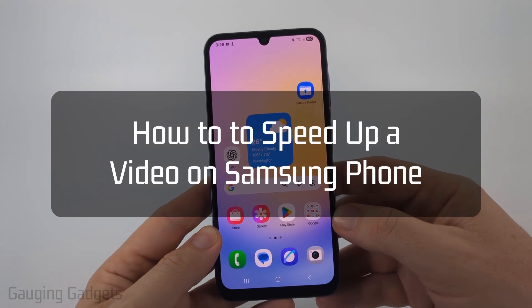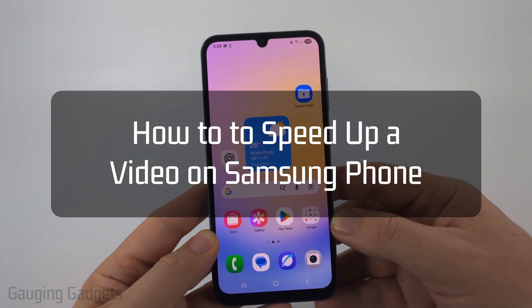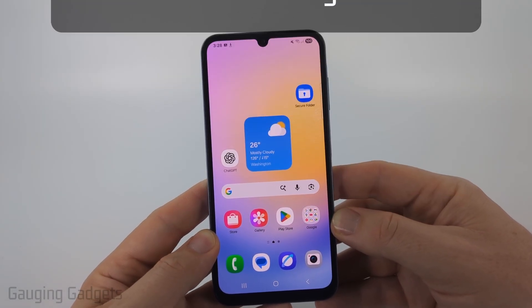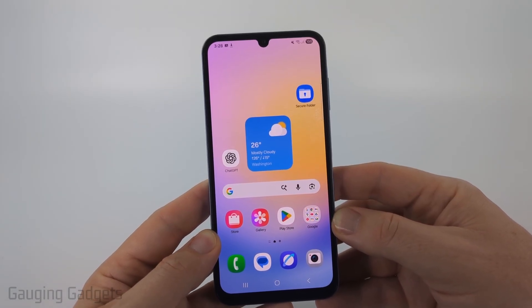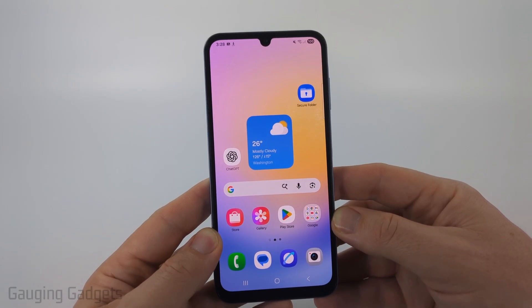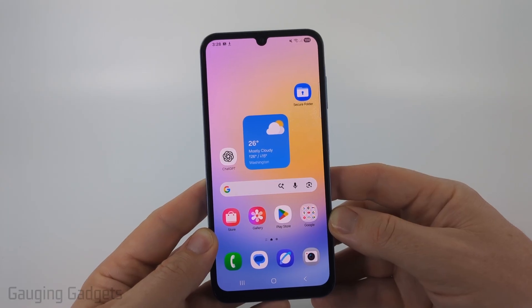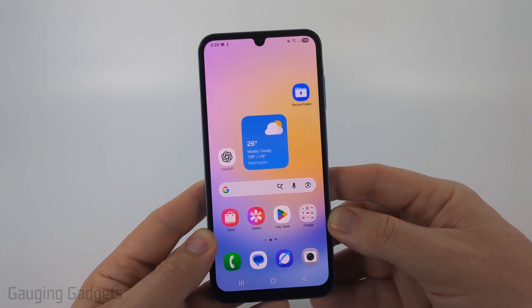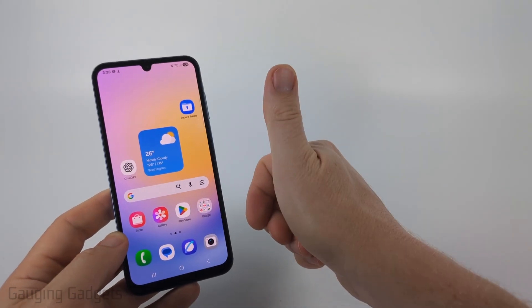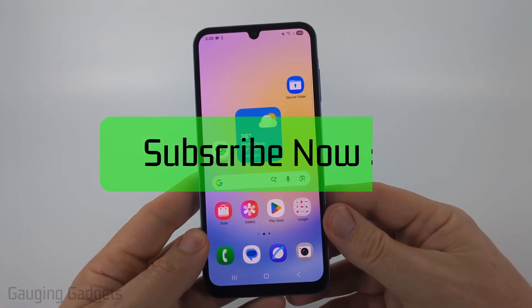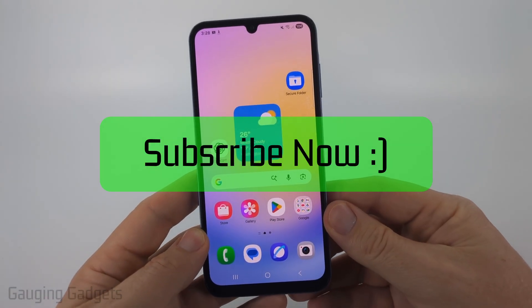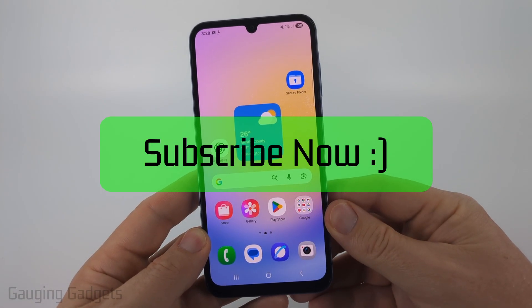How to speed up a video on a Samsung phone. In this video I'm going to show you how to easily increase the speed of any video on your Samsung phone. If this video helps you, please consider giving it a like and also subscribe to my channel because that really helps me out.